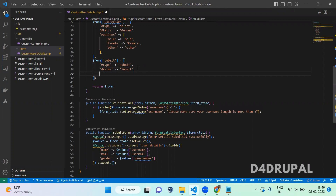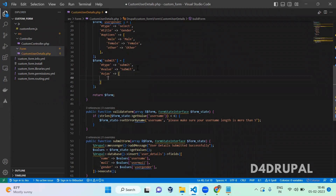To do that, in the submit handler, you need to add an AJAX entry with a callback and the function name. I am going to name that callback function 'setAjaxSubmit'. This is the function which I am going to call.